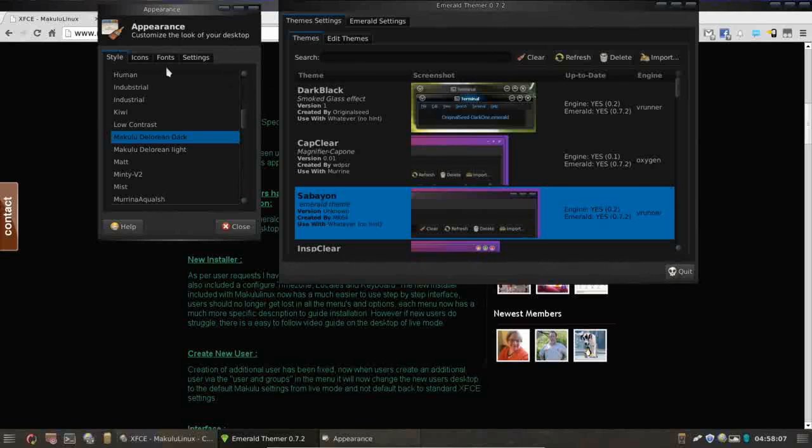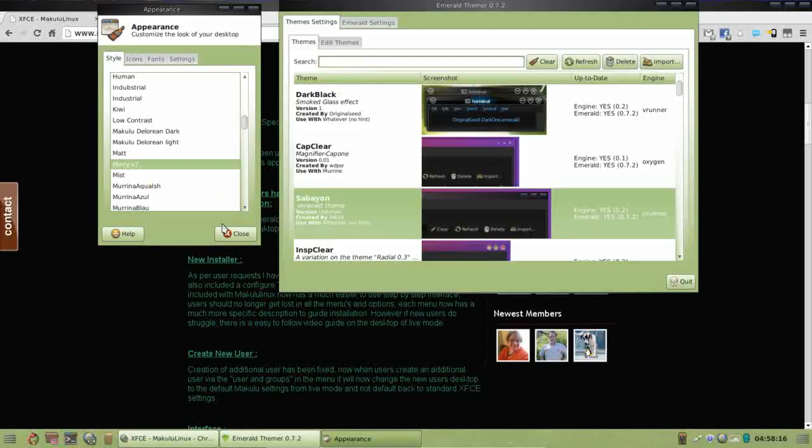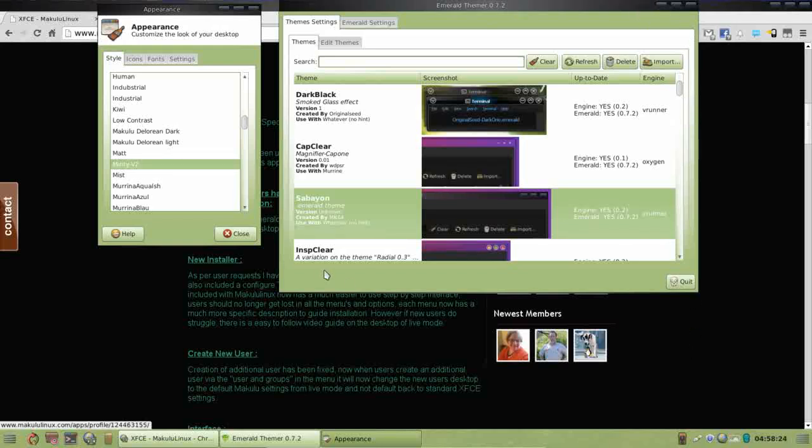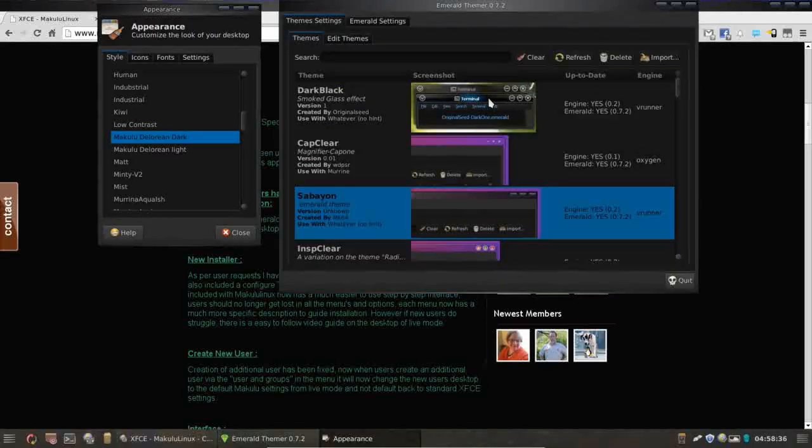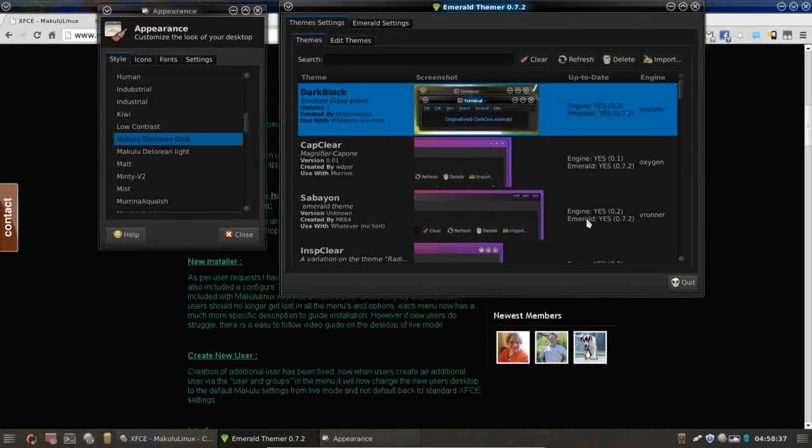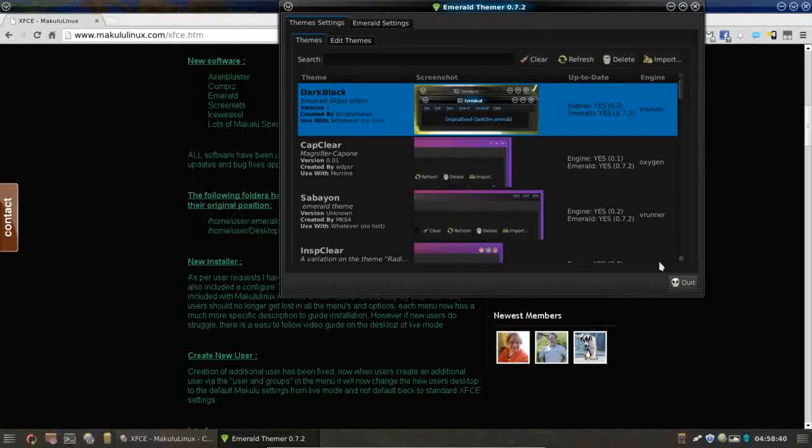Now if you want to change the layout or the feel and appearance of the actual window itself, let's see what Minty V2 looks like. There we go. So you really have two areas. The Emerald is going to change more the appearance of the window borders, and the appearance menu is going to change the actual color and layout of the window proper. So let's go back over here. I kind of like the way it looked by default. And there we go.